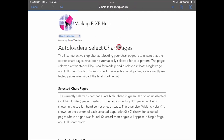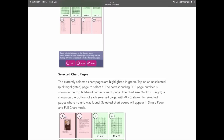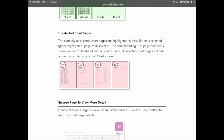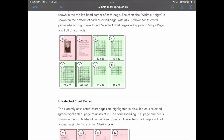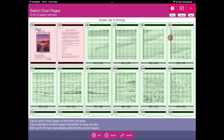The help page gives you a little bit more detail about what's involved in this process. Clicking done will take you back to Markup RXP. If at any stage you're not comfortable, you can click cancel — that will take you out of the process and back to your original project.